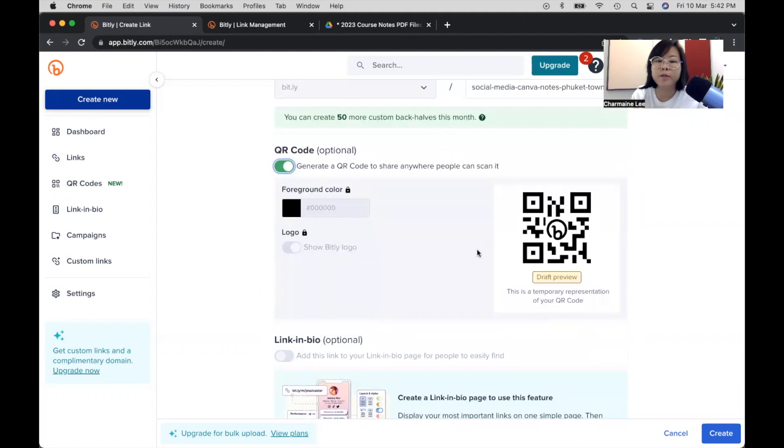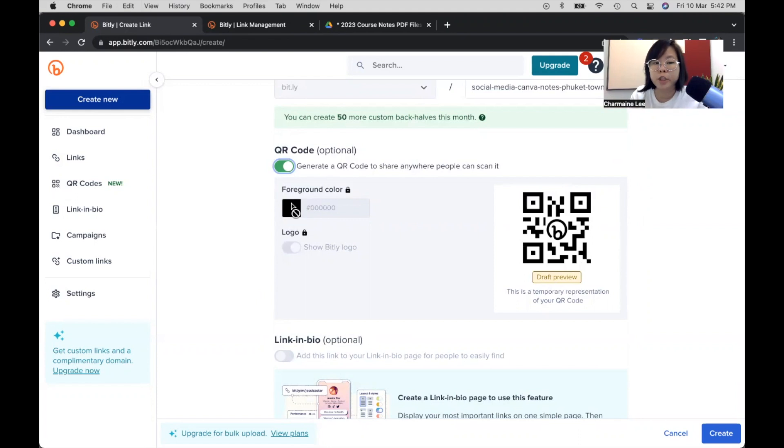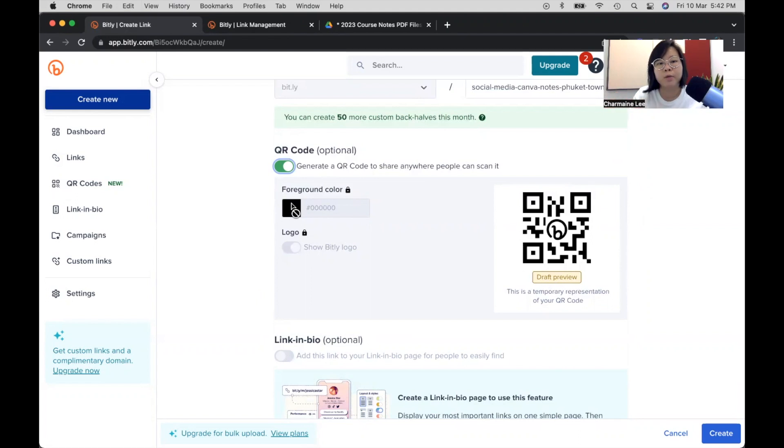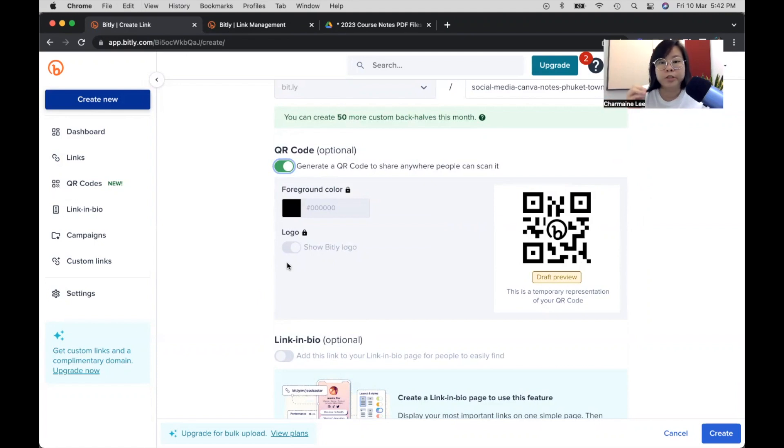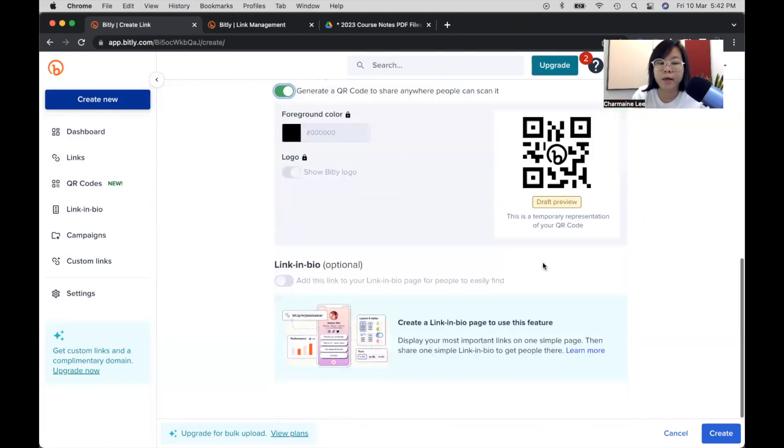And on the free plan, you can't change the color, you can't change the logo. But if you're on the pro plan, you can change the color. For example, like my corporate branding color has pink, I would like to key in the hexagon color code for pink. Or if I would like my Sky Digital Agency or the Good Designers logo to be in the middle instead of Bitly logo, I can do that as well.